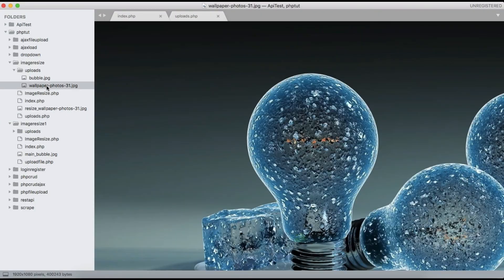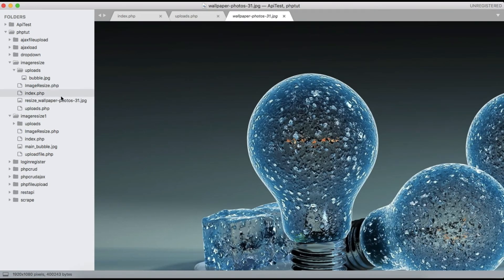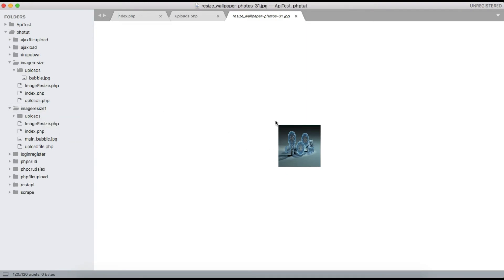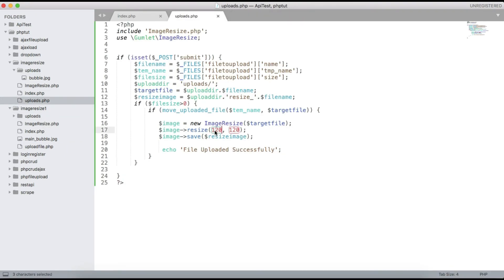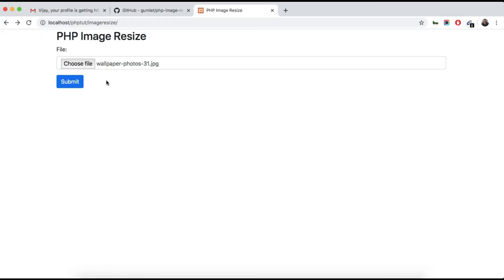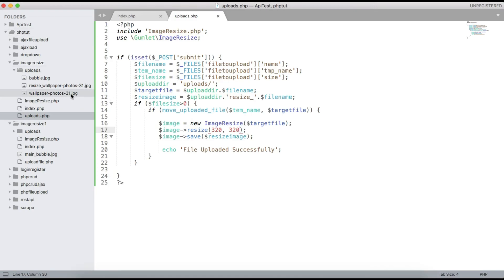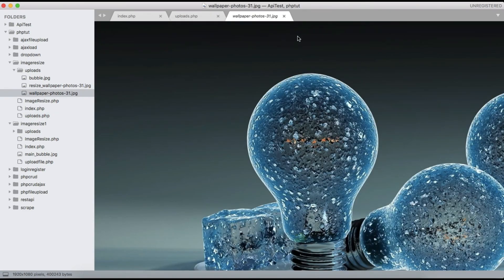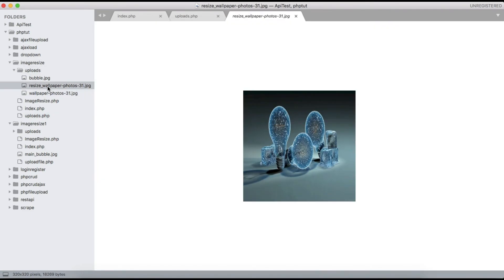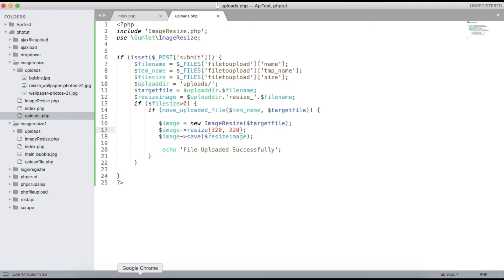Let me delete the test files and change the dimensions to 320 by 320. Go back, select the file again, hit submit — 'File uploaded successfully'. You can see the original wallpaper photo and also the resize wallpaper photo at 320 by 320. The resizing is working correctly.